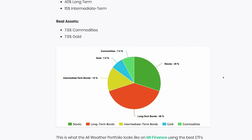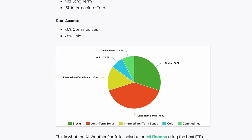Let's jump over to my computer and I'll quickly show you five examples of large and safe index funds you can use to build this portfolio. Before we look at specific exchange-traded funds, let's look at the overall portfolio again: 30% in stocks, 40% in long-term bonds, 15% in intermediate-term bonds, 7.5% in gold, and 7.5% in commodities. How you go about structuring this is not set in stone — there are a number of different options.